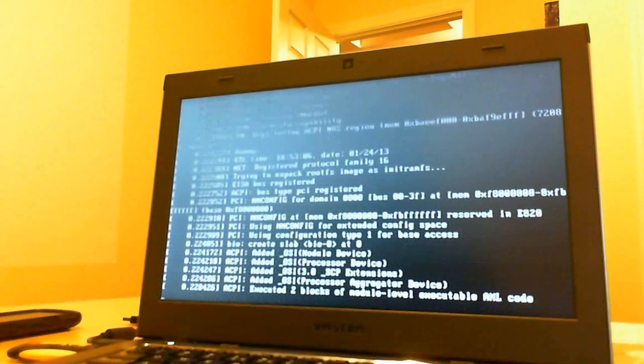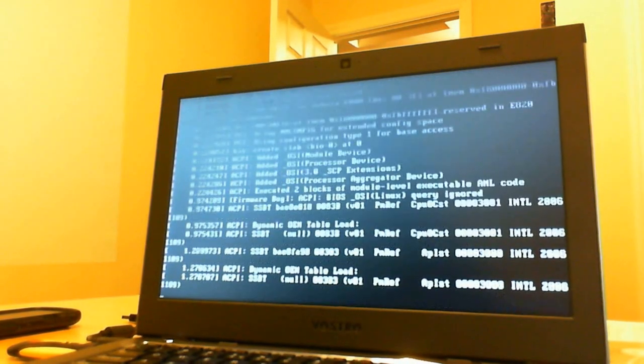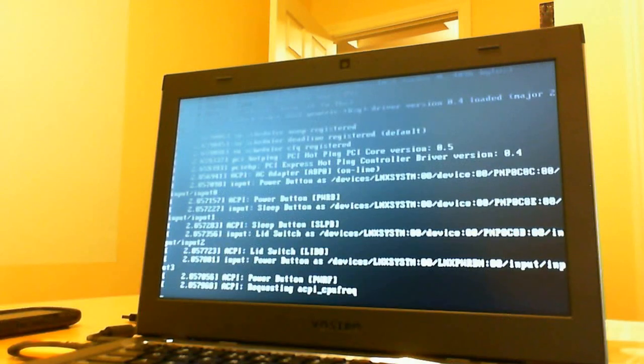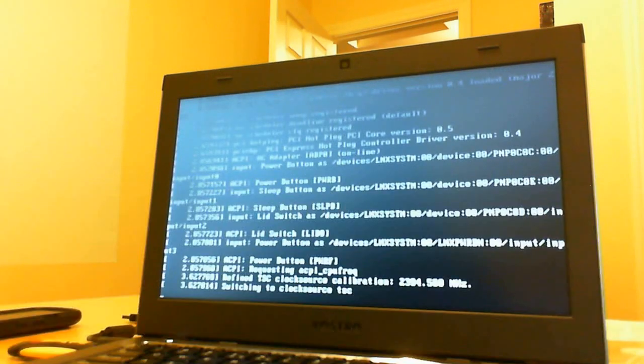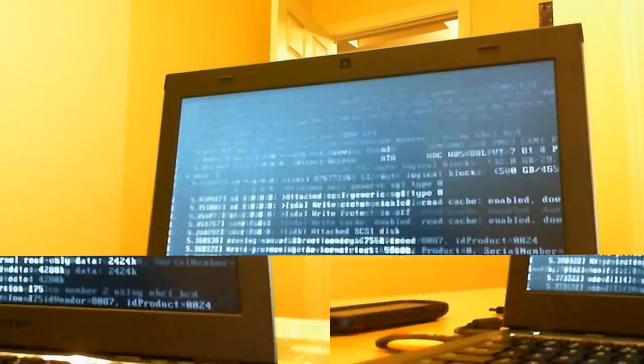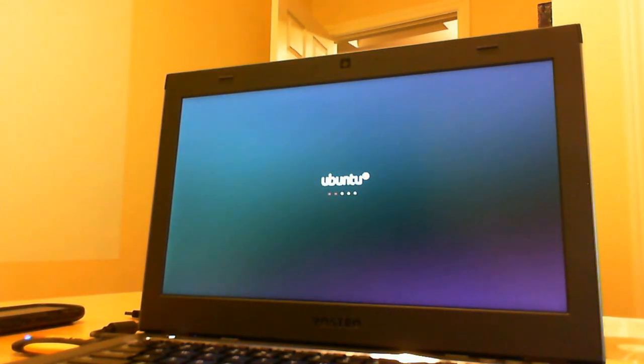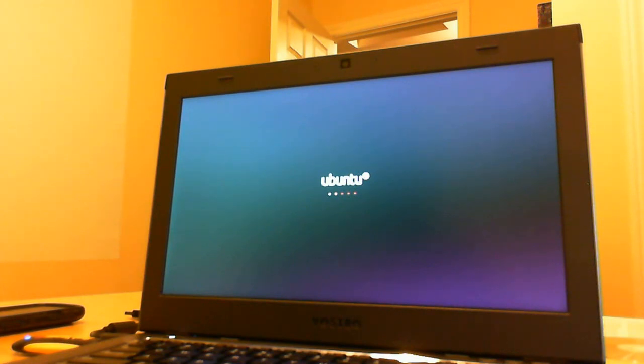Now if you looked at my previous videos, you would have seen that I've tried to install Ubuntu on this same laptop several times before. That is version 11.04 as well as 12.04, and both of them failed. It failed to recognize the actual hard drive.